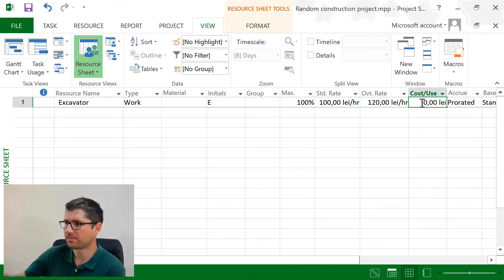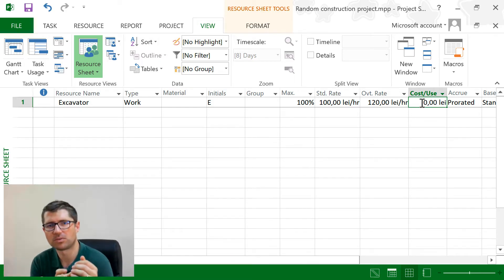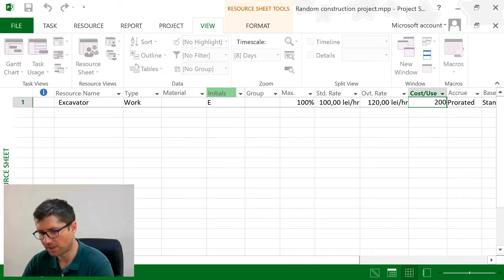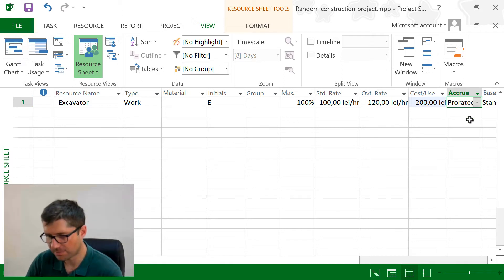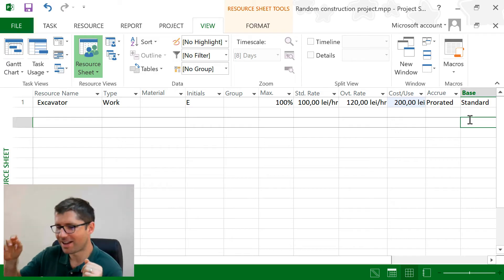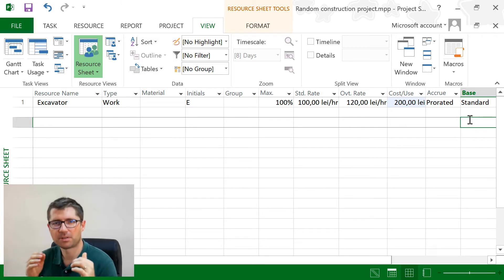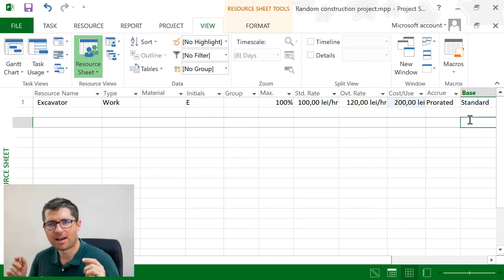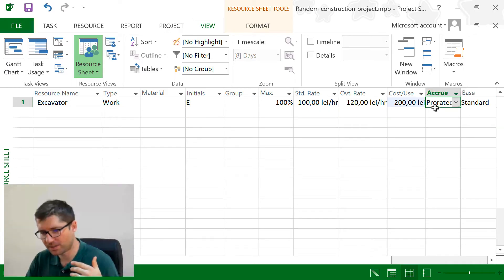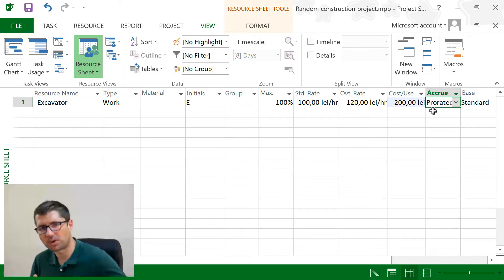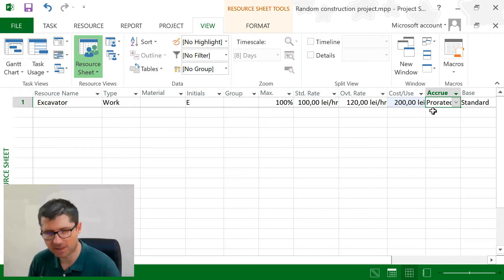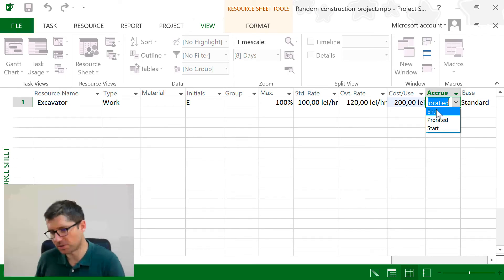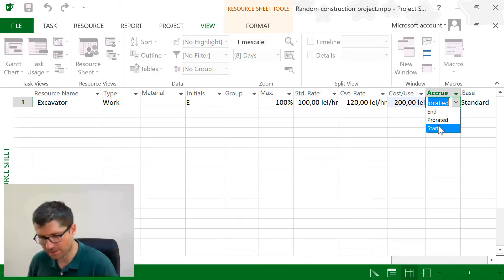I also have the cost per use. For example, for the excavator to come to my location, I have to pay 200 lei just to get there. The accrue column means the way the money is spent. If this excavator works for one week and I leave it set to accrue, the money is spent as the hours get worked — a linear progression. If I change it to end, the money gets spent at the end after I finish the work. If I set it to start, the money is paid in advance.